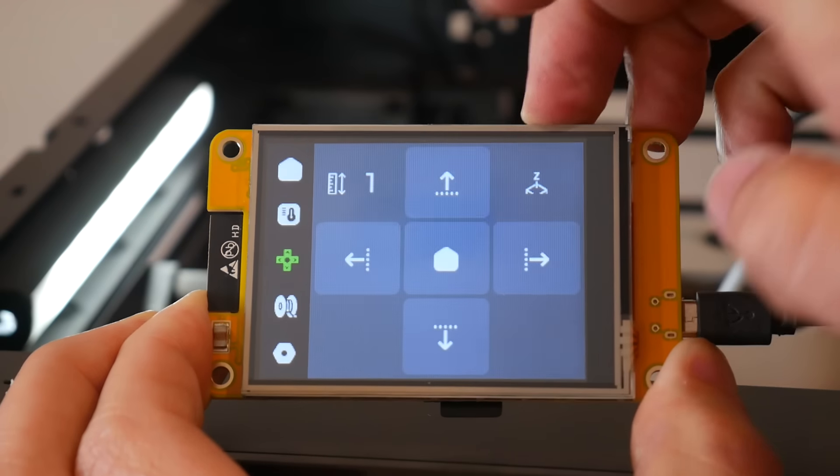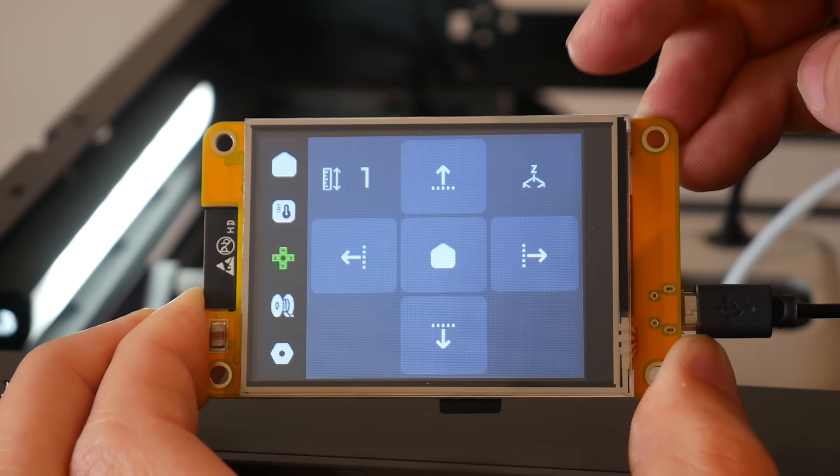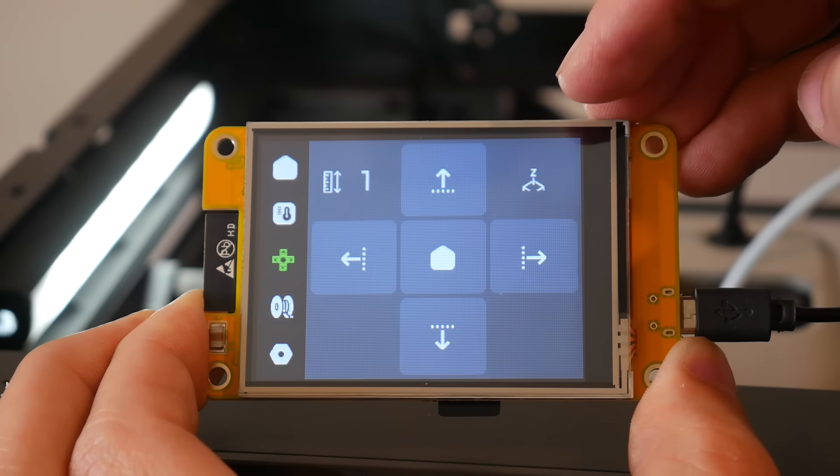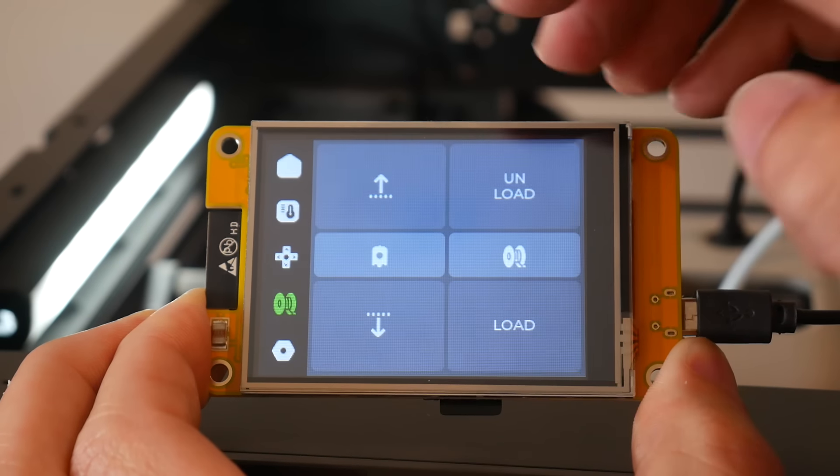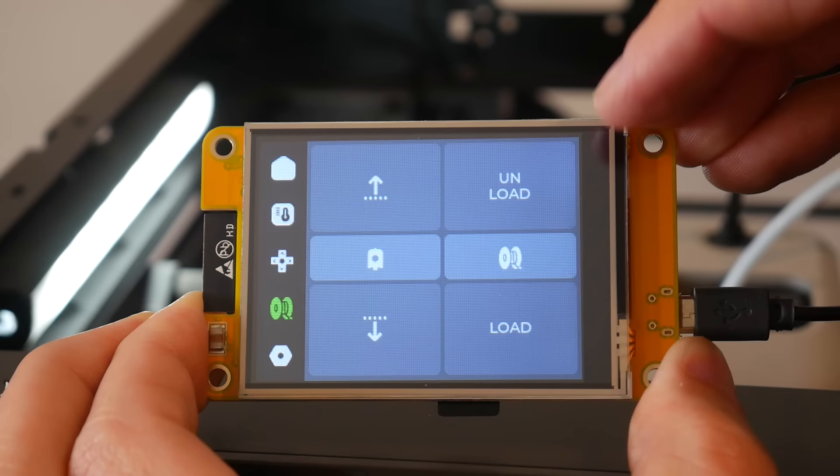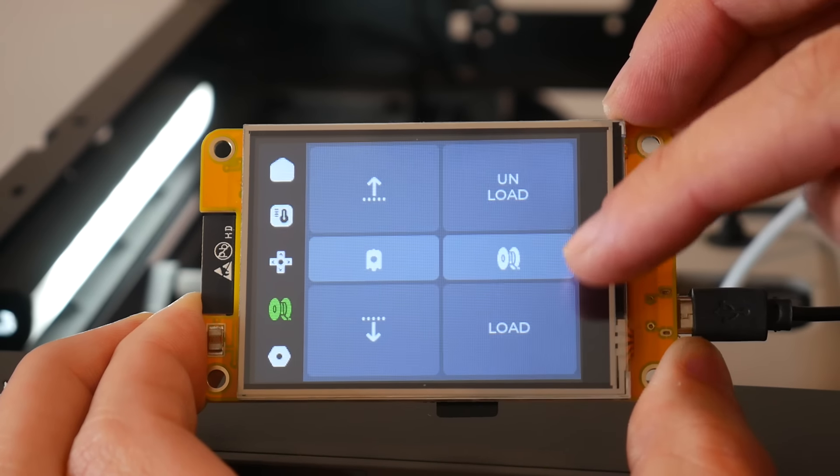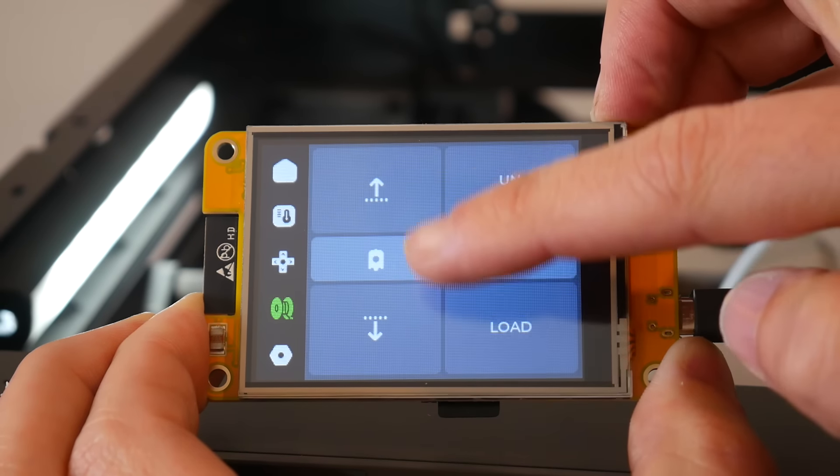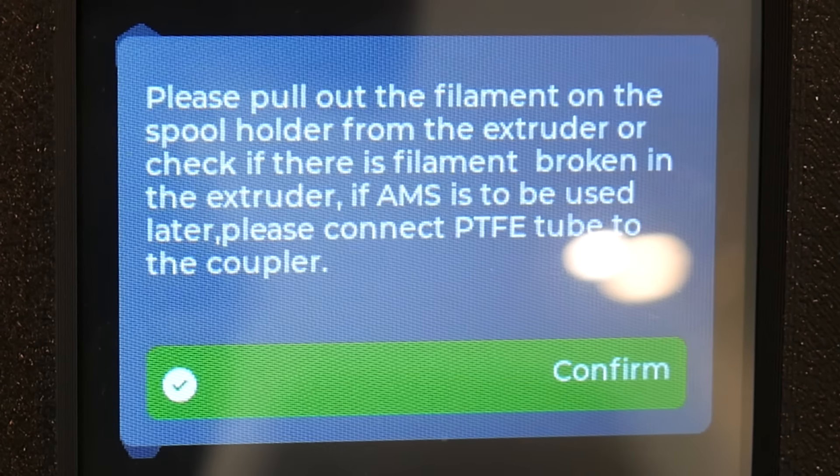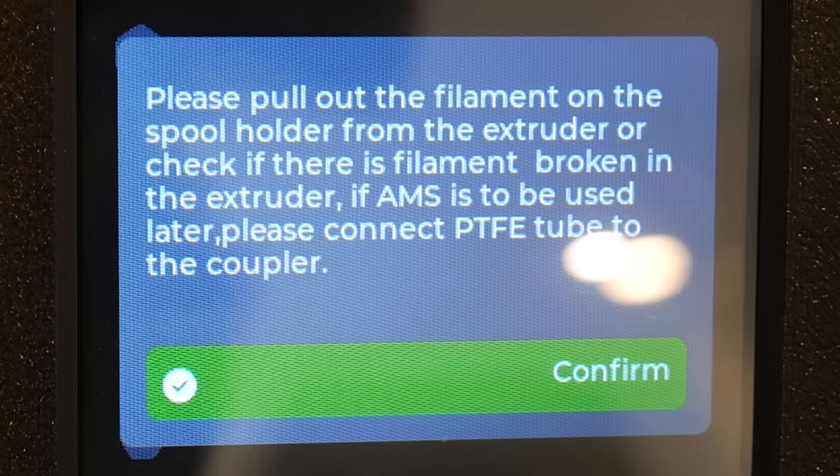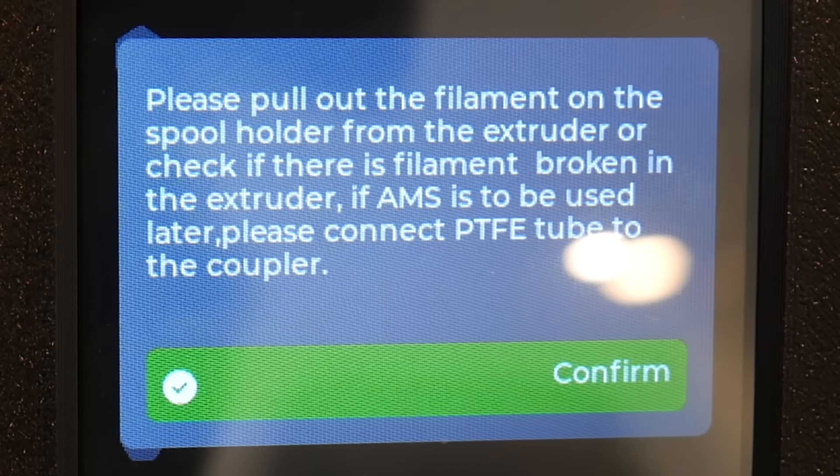Next, we have a movement tab where we can home the printer as well as position the tool head manually. Now we have a filament loading and unloading screen, and this mimics the functionality that's found on the original controller. But with the benefit of a screen that can display all of the text that used to scroll by on a single line.